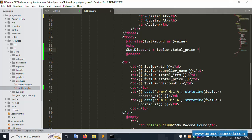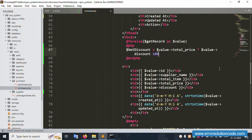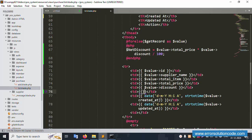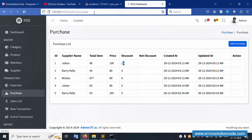Net discount value equals net price multiplied by discount divided by 100. This is the calculation — net price times discount slash 100, multiplication. Copy and paste here inside this. Save the file, let's refresh this page — net discount inside this is 10% good.